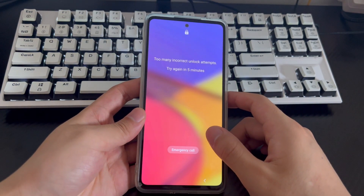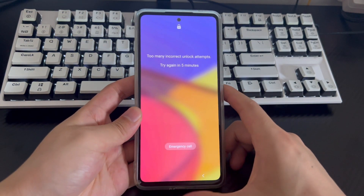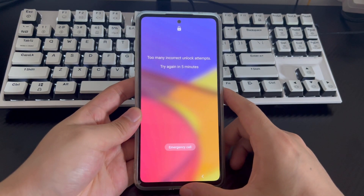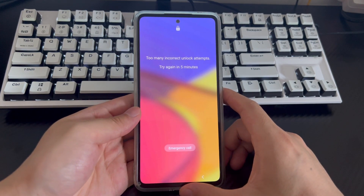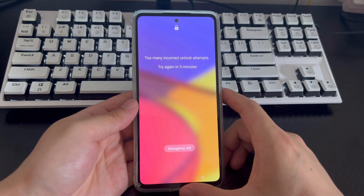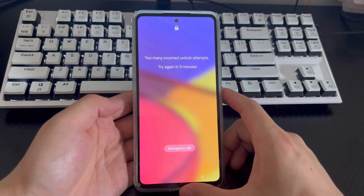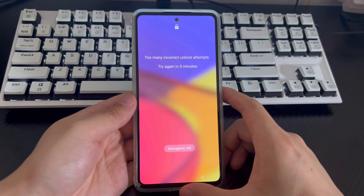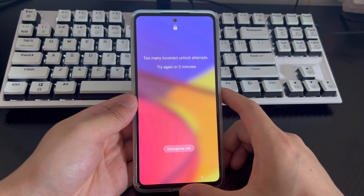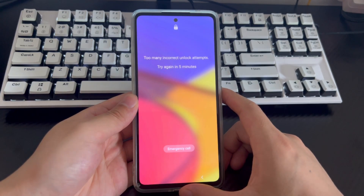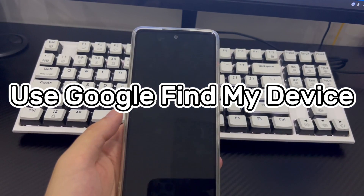Our step-by-step instructions will help you quickly regain access to a phone with a broken screen without losing any important data. If you think this video is good, you can subscribe, like, or leave a message to tell us which method helped you solve the problem.